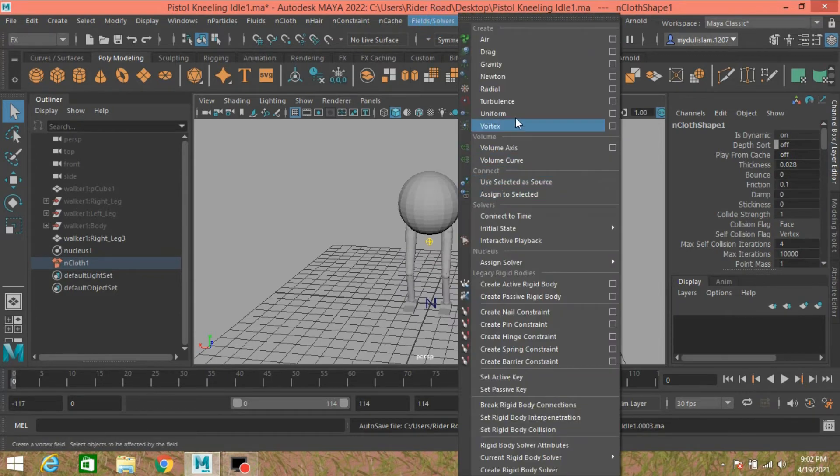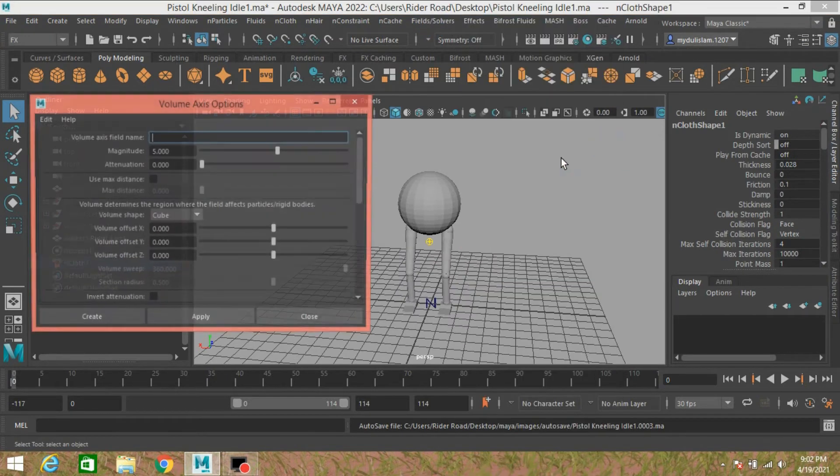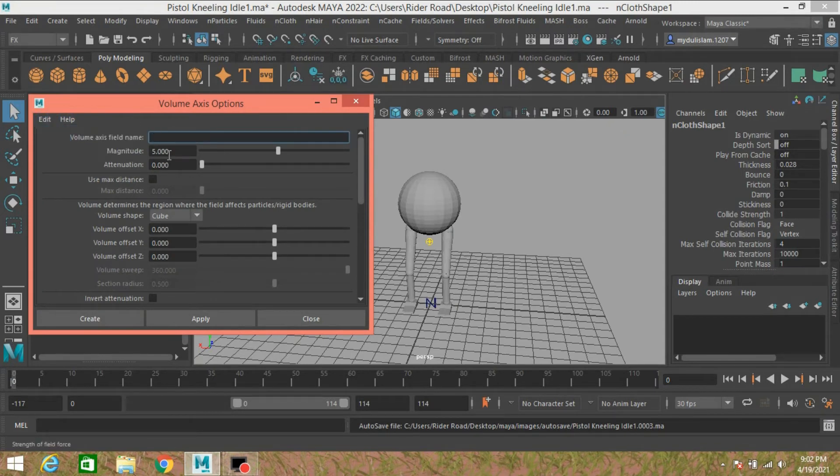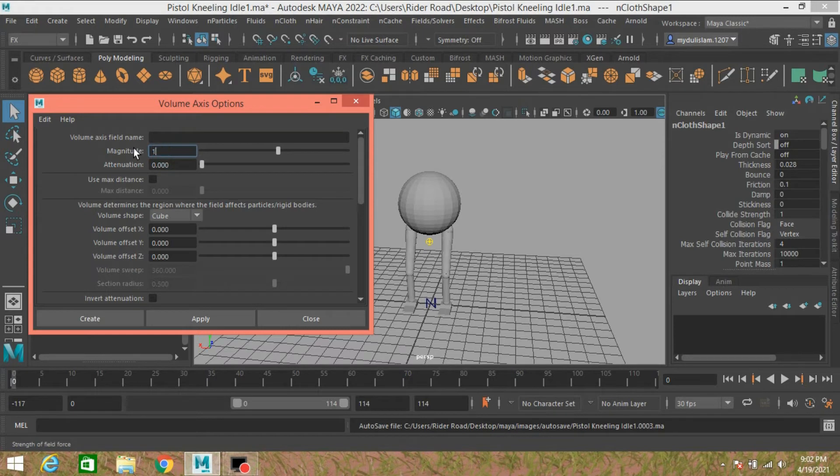Now go to Fields and Solvers, open Volume Axis Options. Edit, reset the settings. Type here magnitude 1 or 1.2.